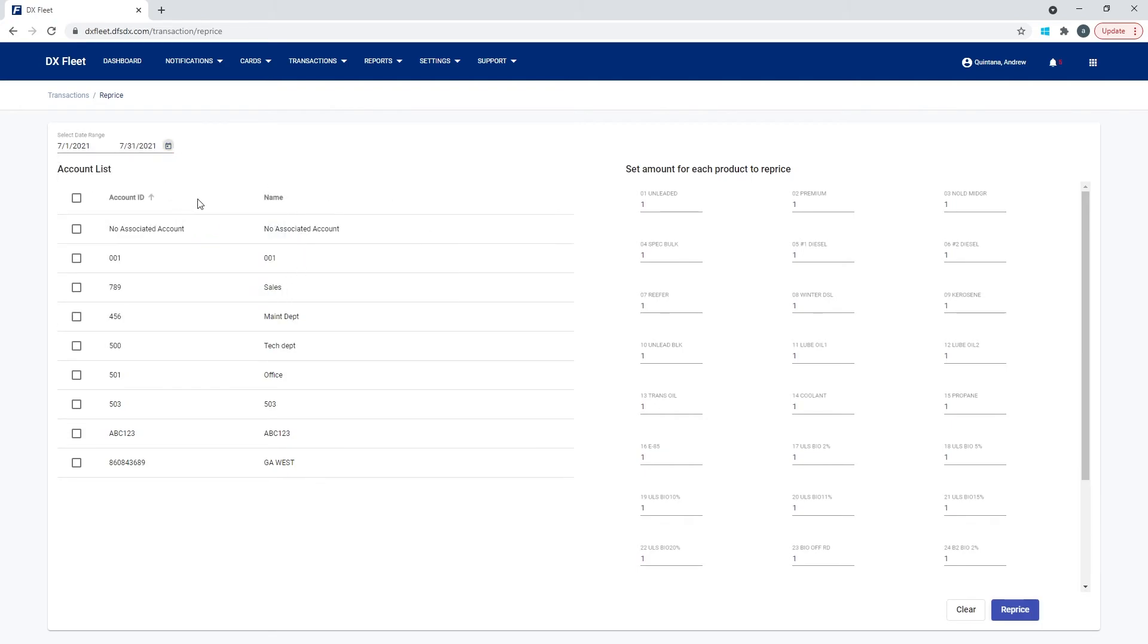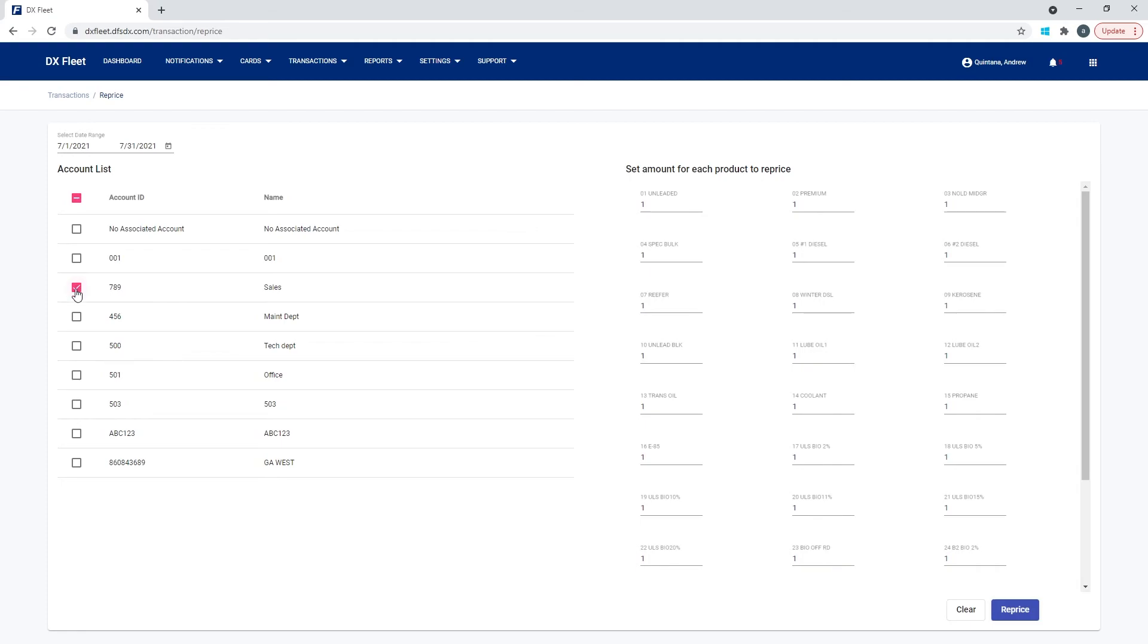And now we have an account option. So you can reprice based on account. So if for example, account 001 is going to be charged at a different price than account 789, then we could simply just reprice these, or we could just reprice these. If everything's the same, then you can simply select all and we could reprice everything at the same time. So once we define the range of transactions, this is going to say every transaction between the first and the 31st for all of our accounts, we are going to reprice.